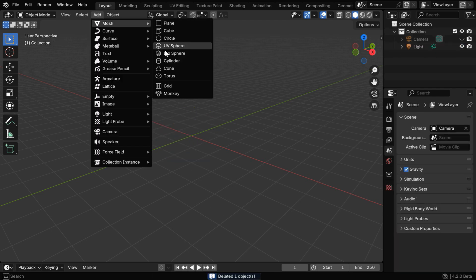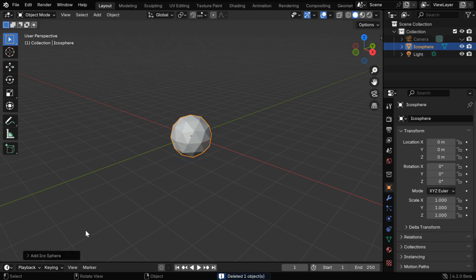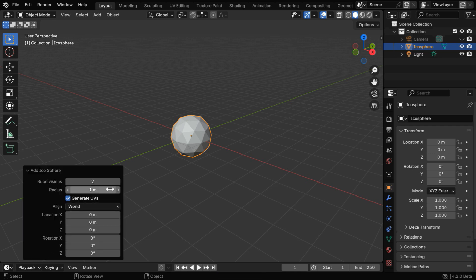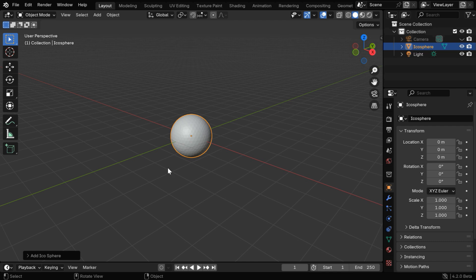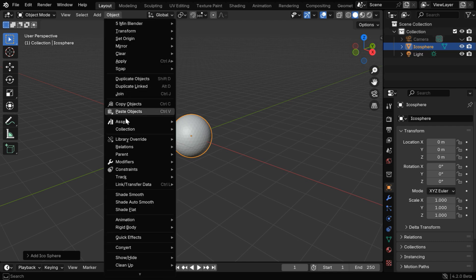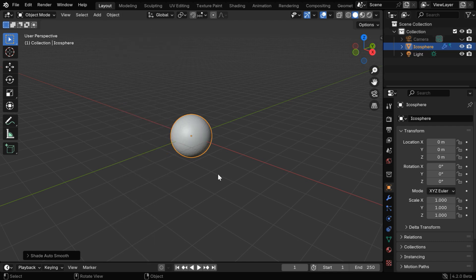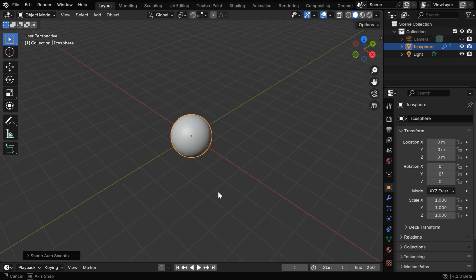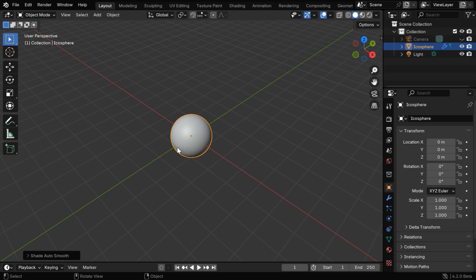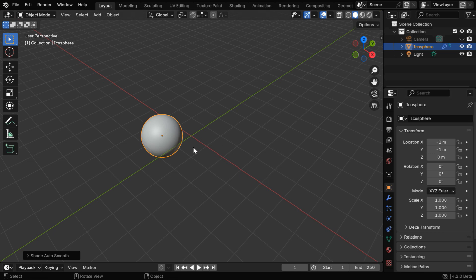Now from the add menu, let's add an icosphere, and go to this operator box. Then change the subdivision level, maybe to 4, and we can make it a bit smoother by enabling the auto smooth option from here. This will be the model for our proton and neutron. Let's move it this way by changing the X and Y values to minus 1.